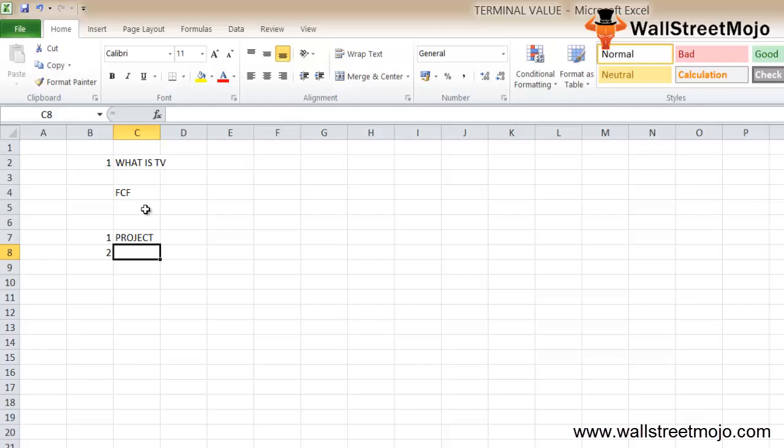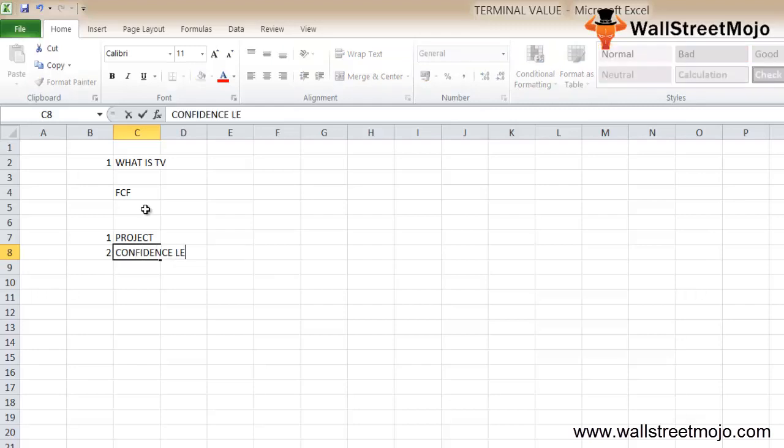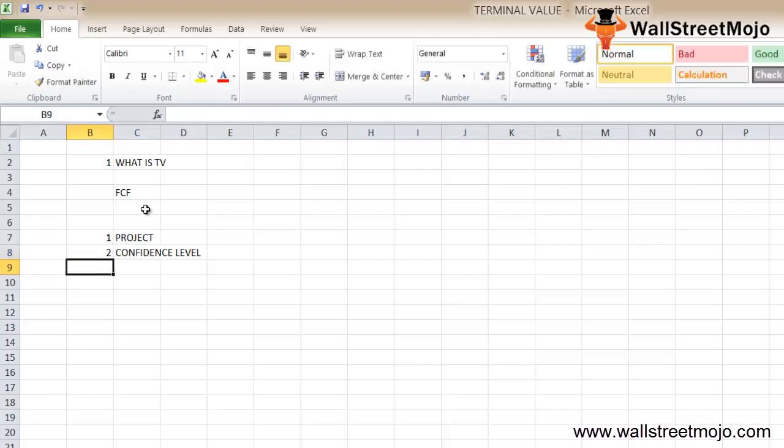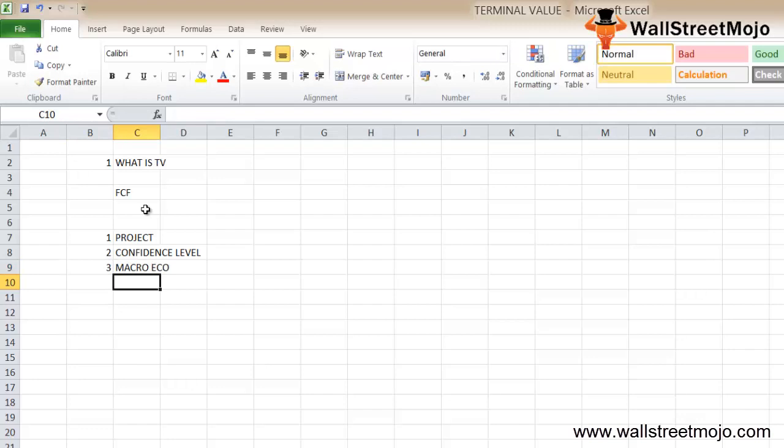Second, the confidence level of financial statement projections diminishes exponentially for years which are way farther from today.